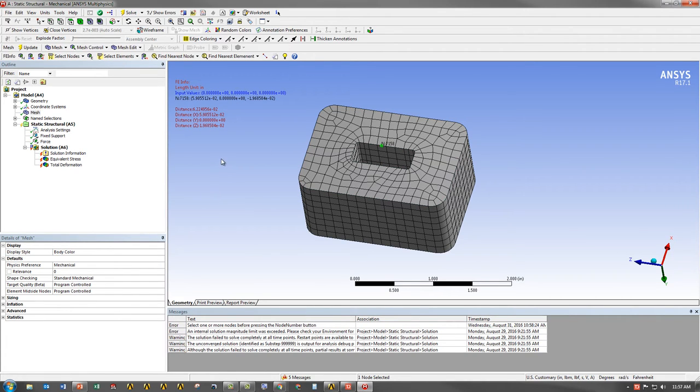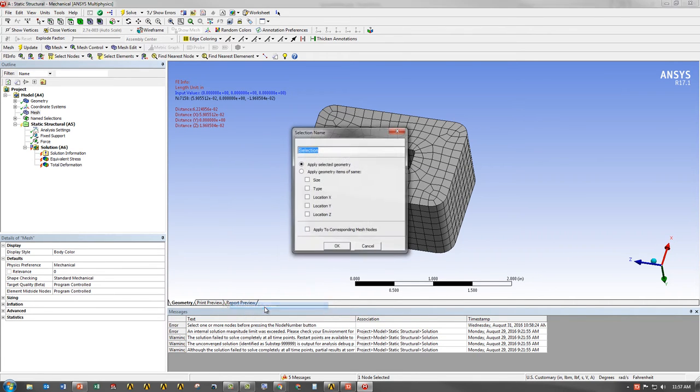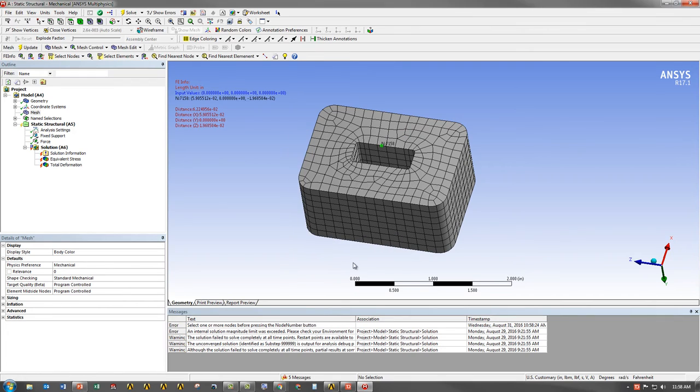And now what I can do is simply right-click and go to Create Name Selection and say that's going to be node 7158 at 0, 0, 0. And now I can use that name selection to create results.